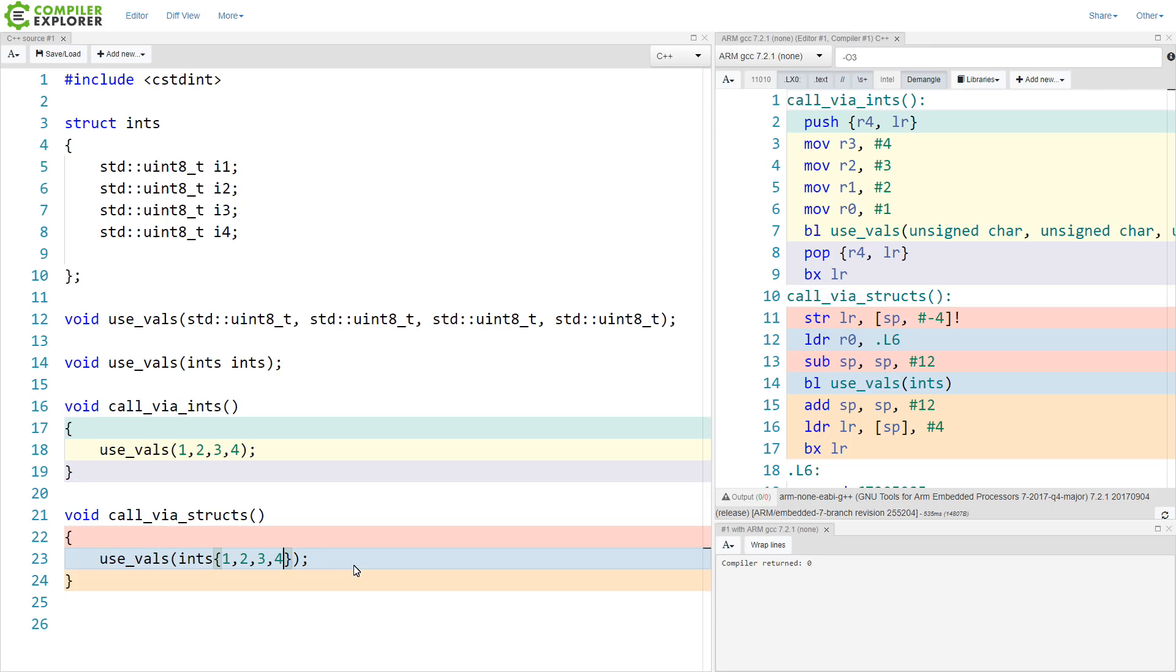So while this may or may not give you better performance using structs to pack your data together, if it's the correct thing to do, if these values are always being passed around together, this is yet another case where using the correct abstraction can actually lead to better code performance in the long run and more maintainable code.